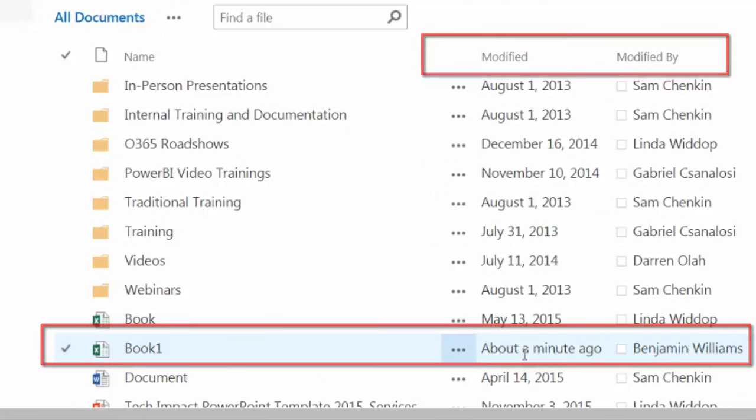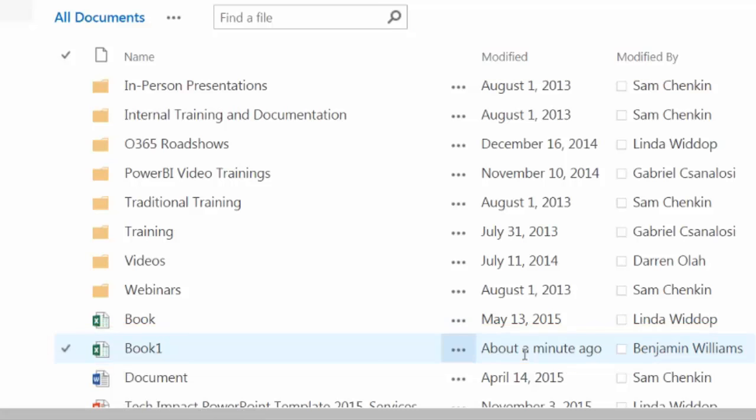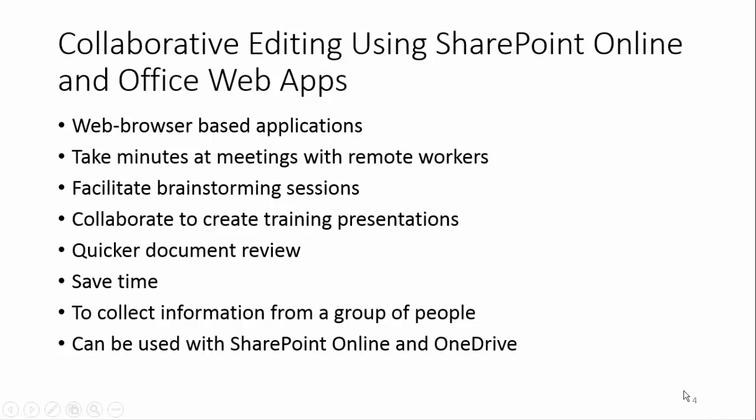And that's how you collaborate with colleagues using Excel Online Web App. I hope you found this information useful.